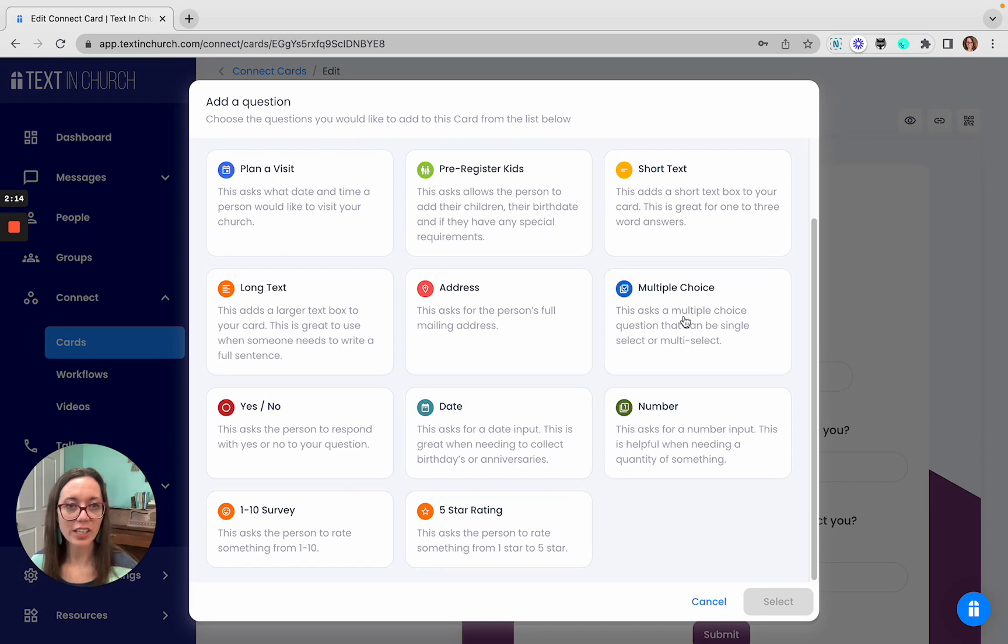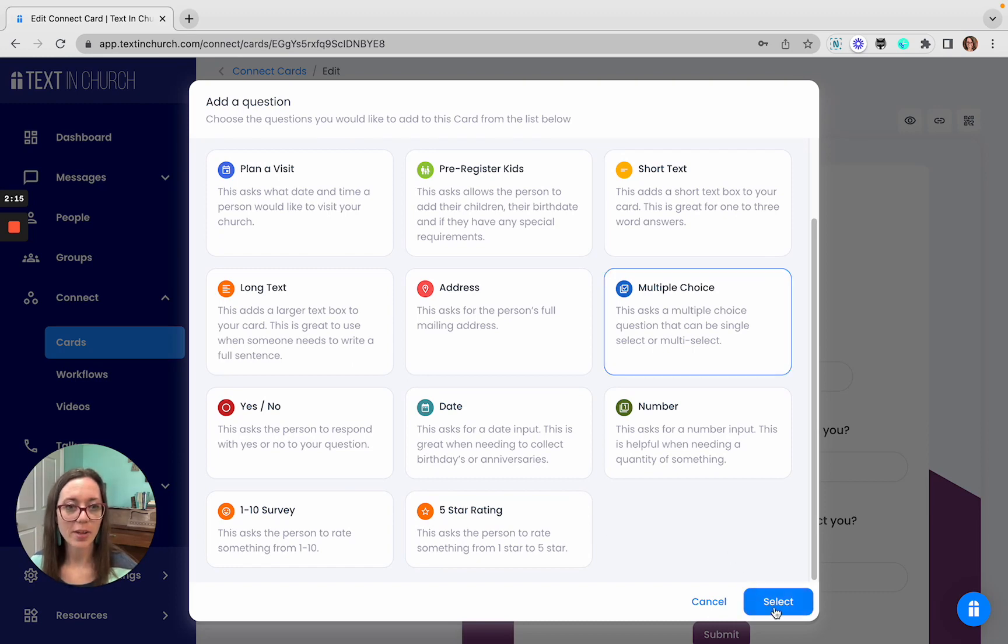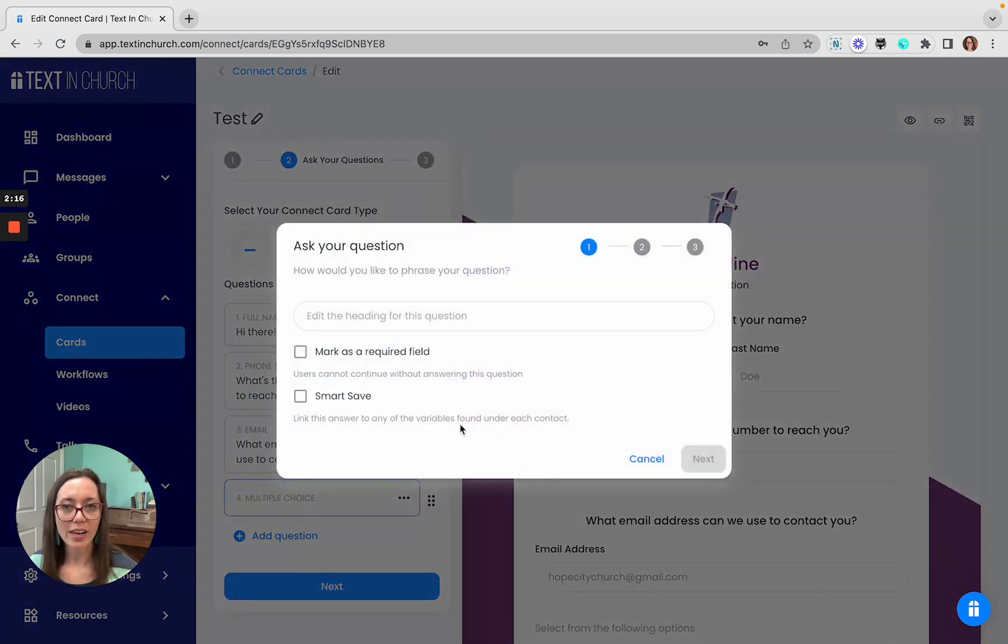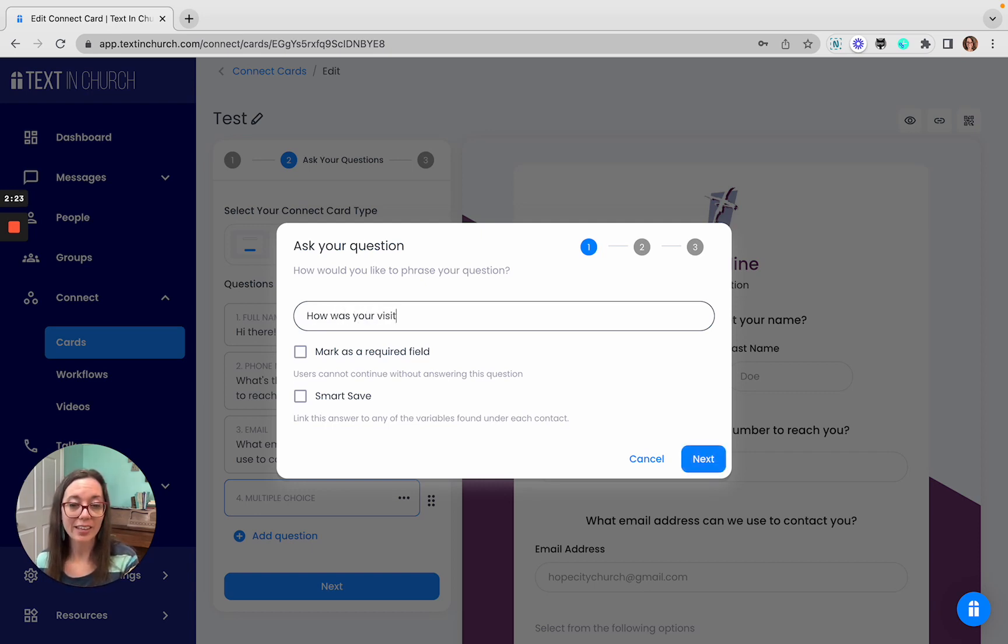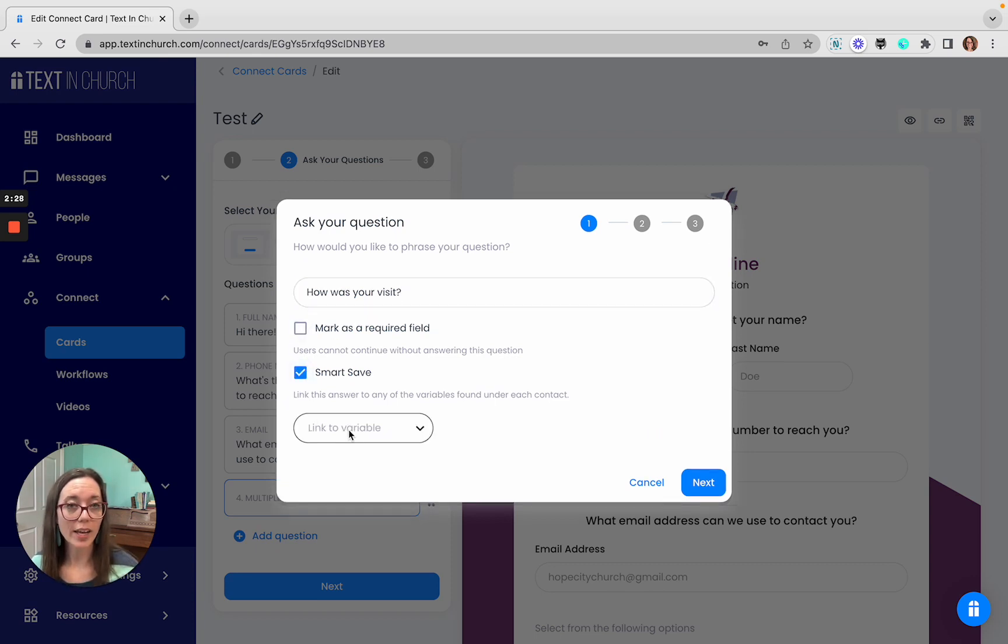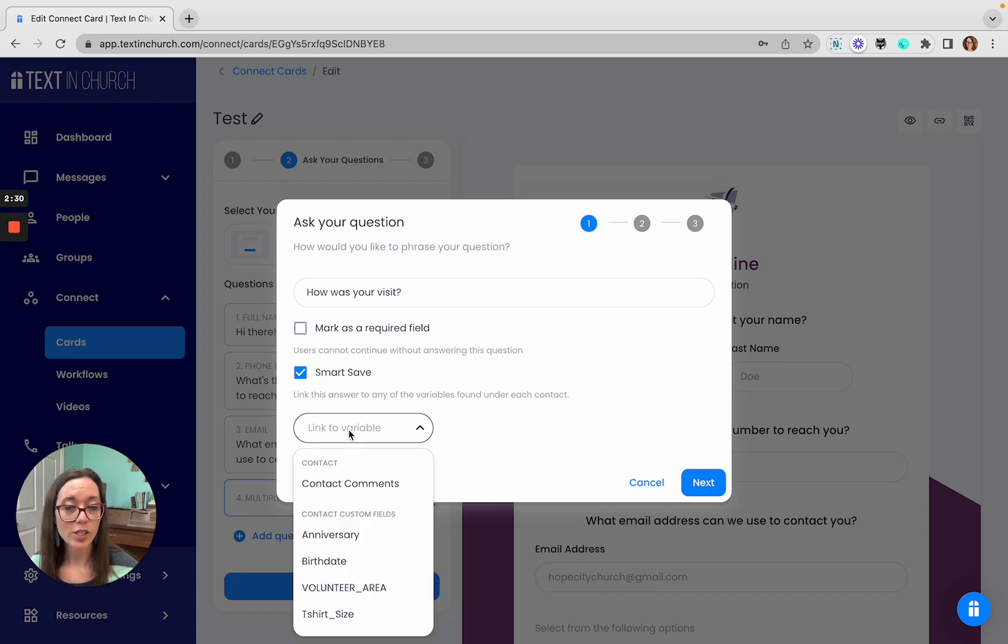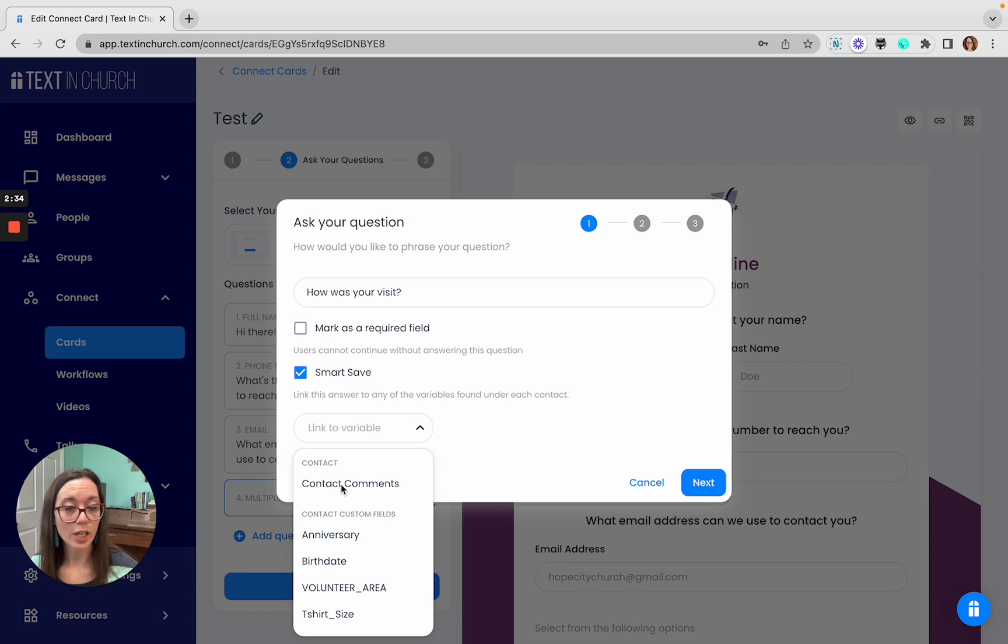And with each of these, you can click on them, go inside of there, and then you can edit your question. So you can make this be however you would like. You can mark it as required or not required. You can turn on smart save, which will put it within the person's record, so you can come back to it later. Here you could put it in their comment section of their contact profile, or if you have custom fields that you set up, it could map to different fields as needed.